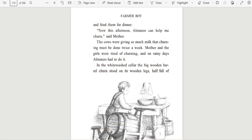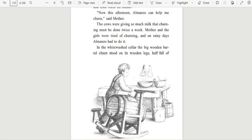'Now this afternoon, Almanzo can help me churn,' said Mother. The cows were giving so much milk that churning must be done twice a week. Mother and the girls were tired of churning. And on rainy days, Almanzo had to do it.